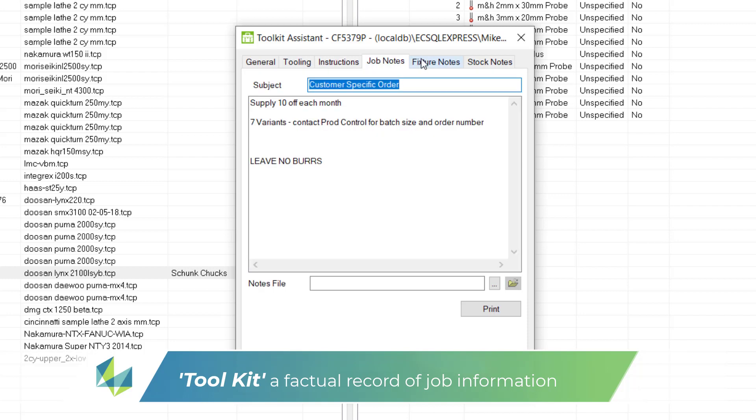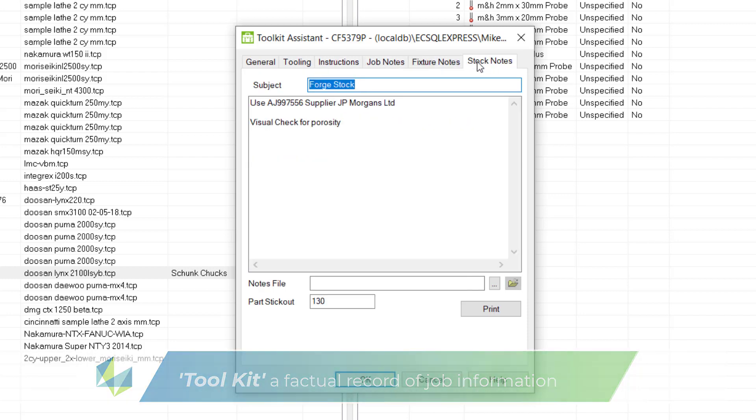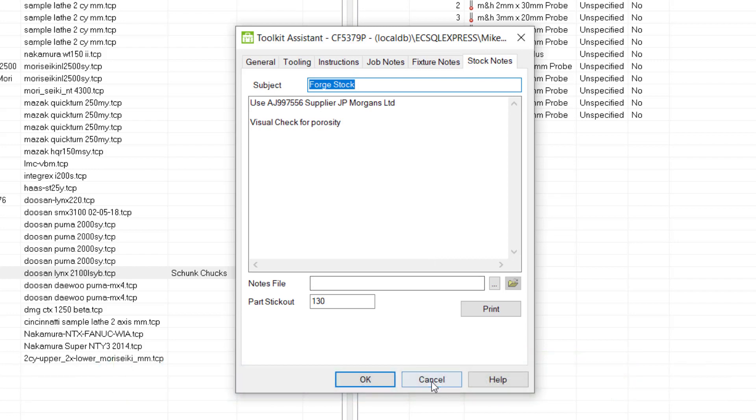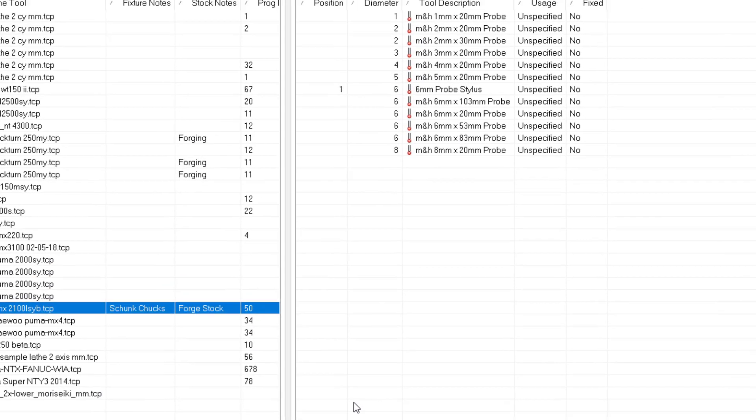Other data fields such as stock, fixture, and job notes are used to convey practical information to the setter operators.